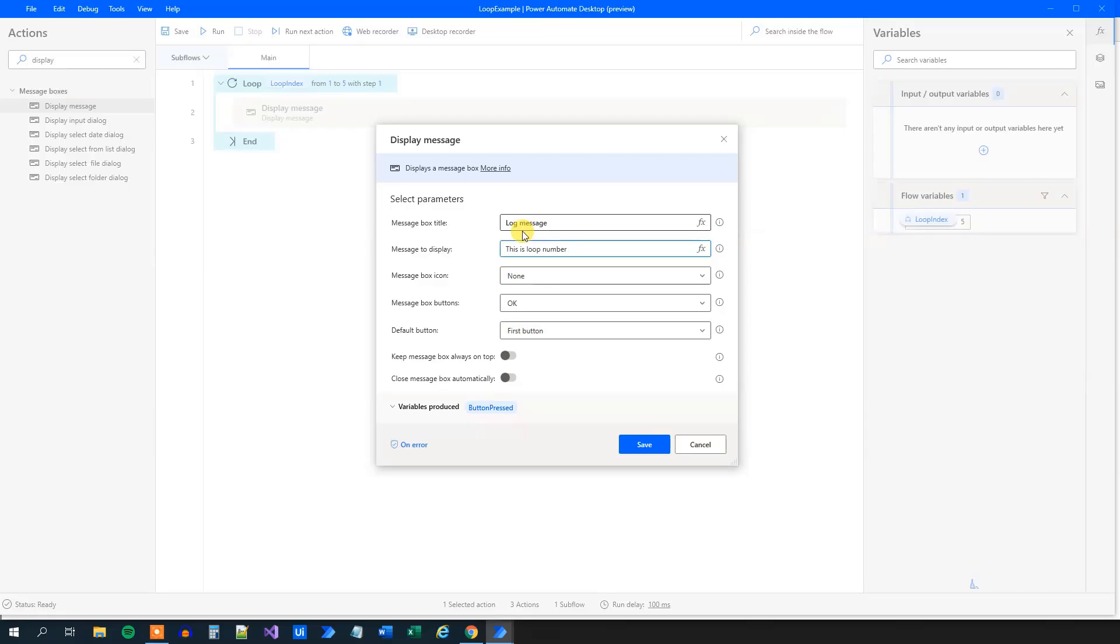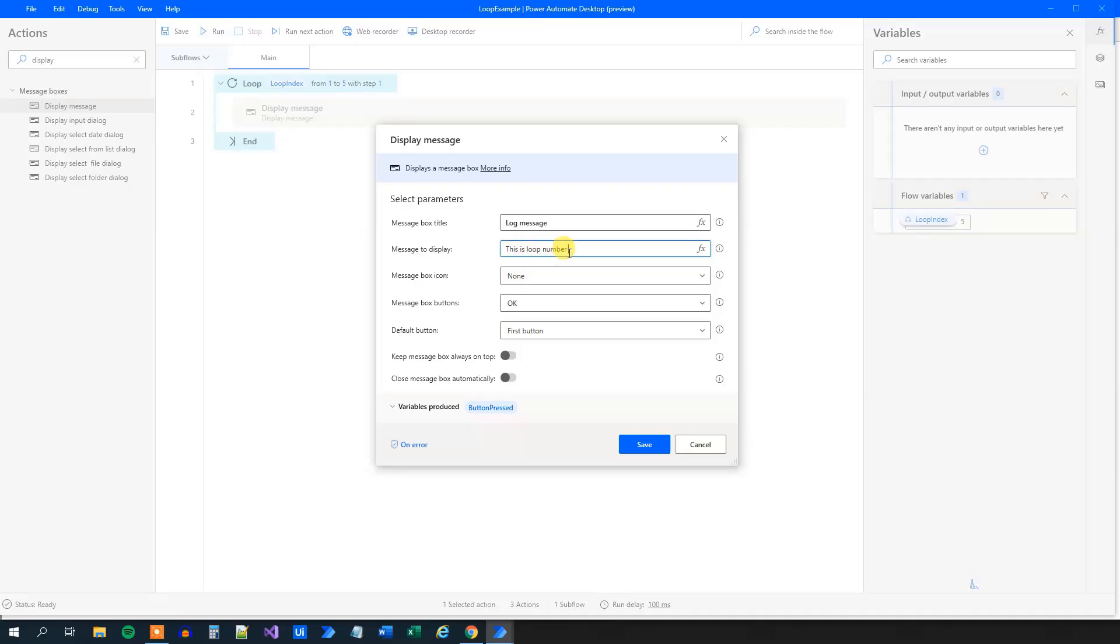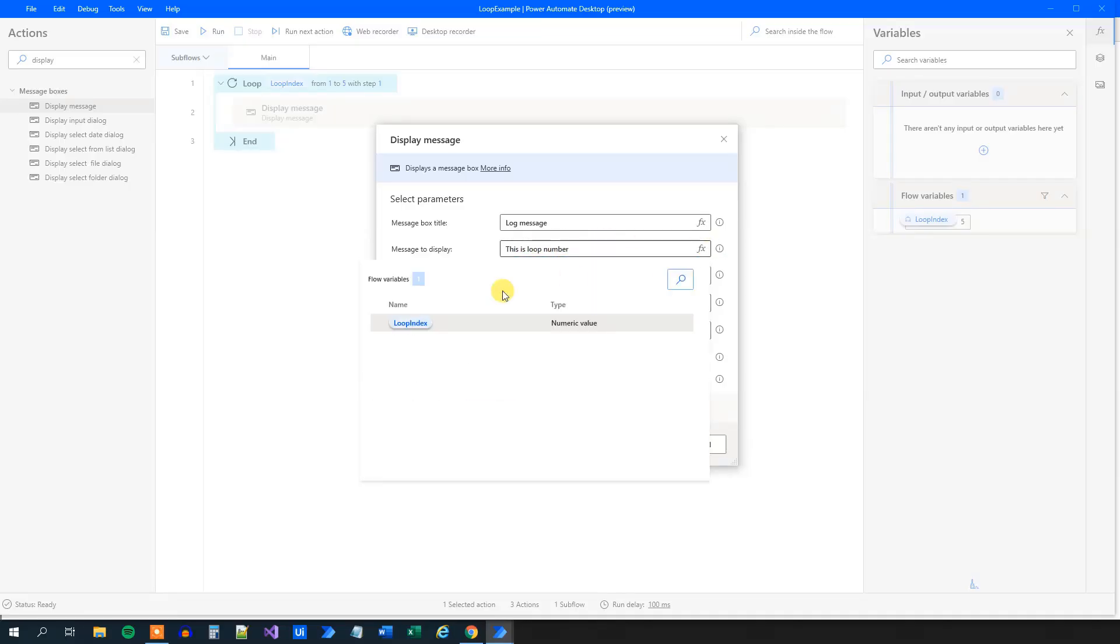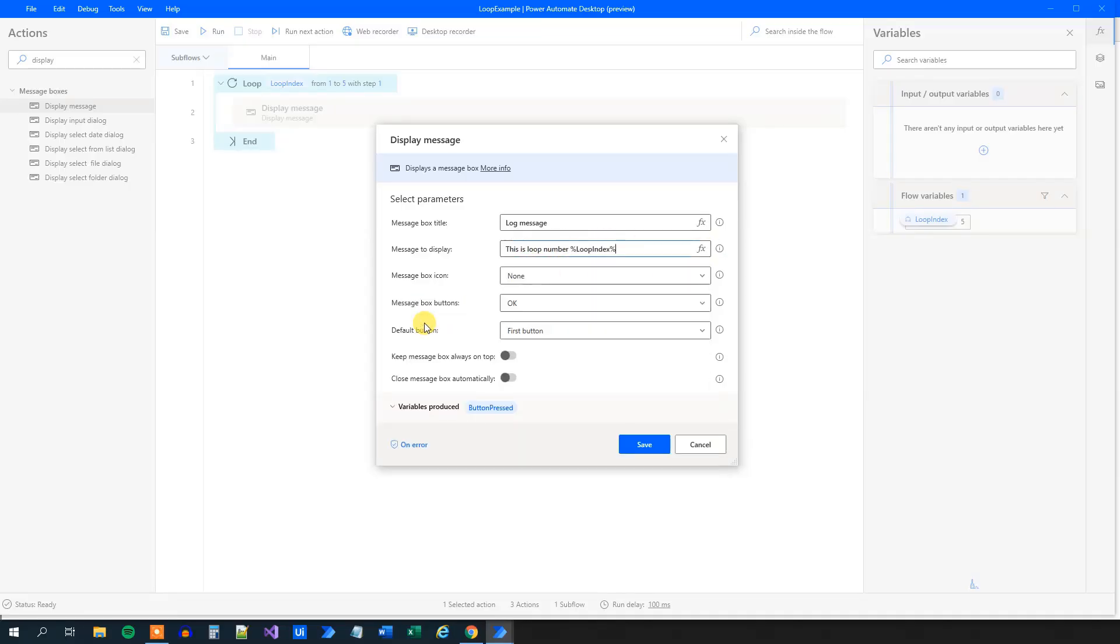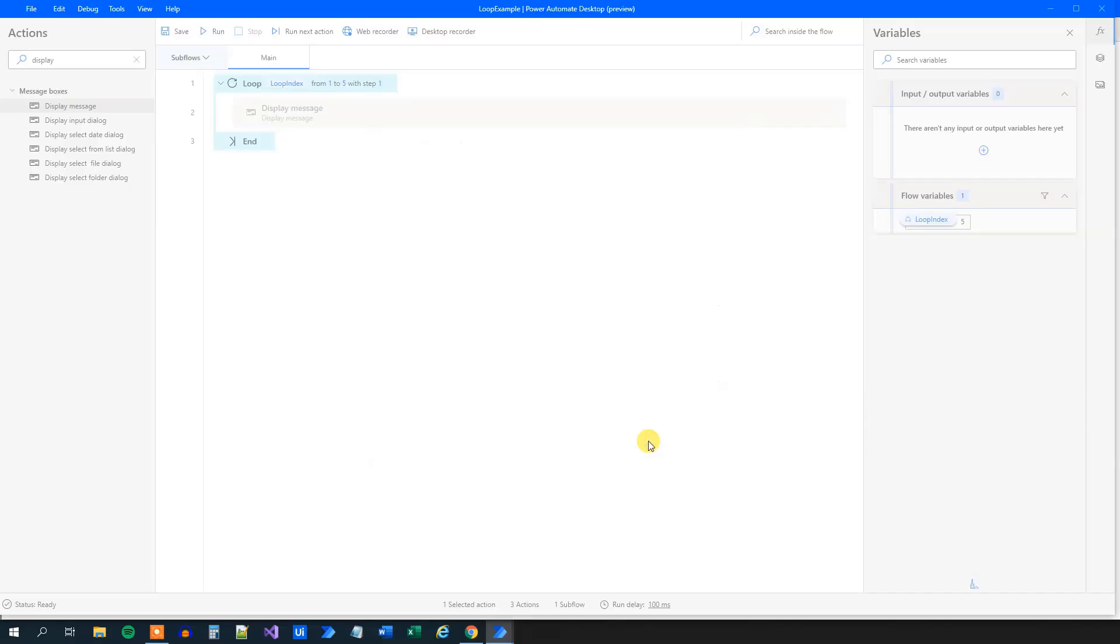And a smart thing is that this loop stores the current index of the loop into a loop index variable. That means if the loop is on the second iteration, then the value of the loop index will be two. So we can use that here. This is loop number. Then click the function here, choose the loop index, then click save.